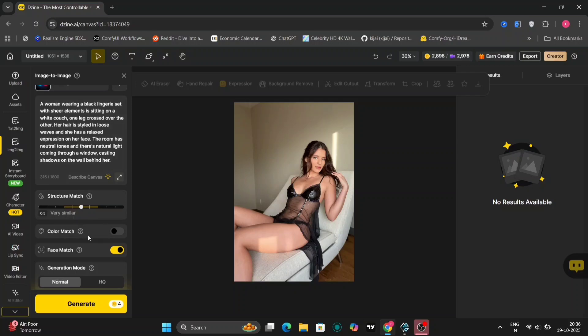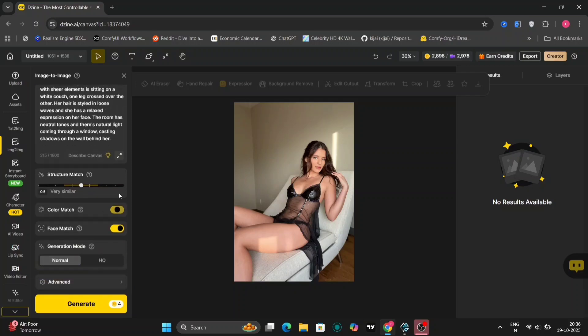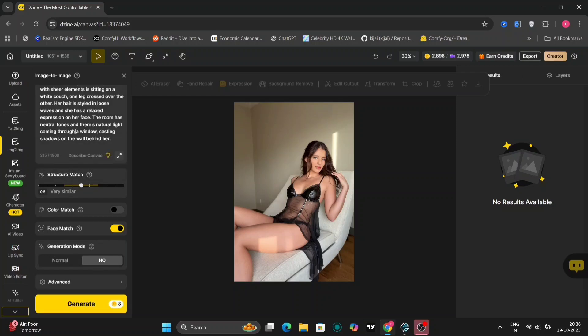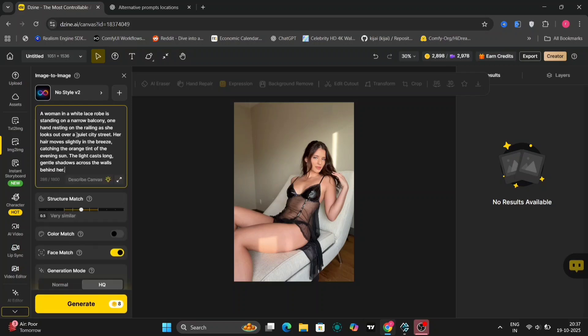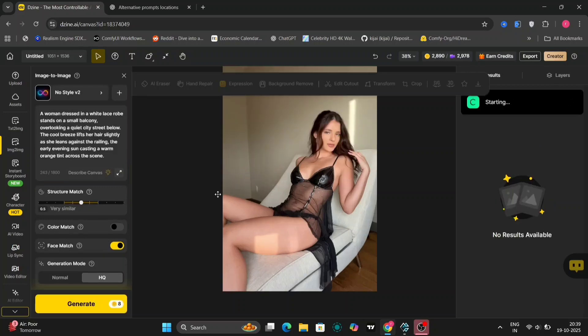So, there's color match, face match, and high quality mode. So we'll do high quality match and face match. And here, we'll write a prompt that we want for image to image. Now we'll generate the image: 'The woman dressed in a white lace robe stands in a small balcony.'